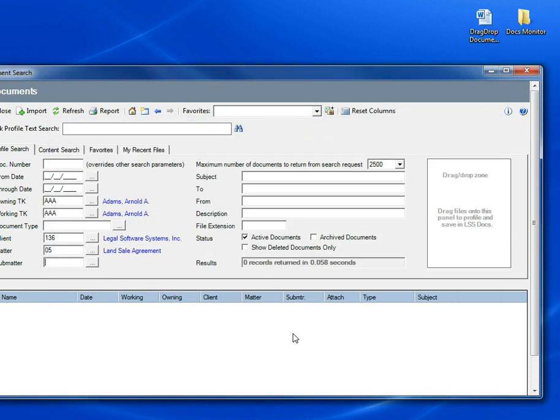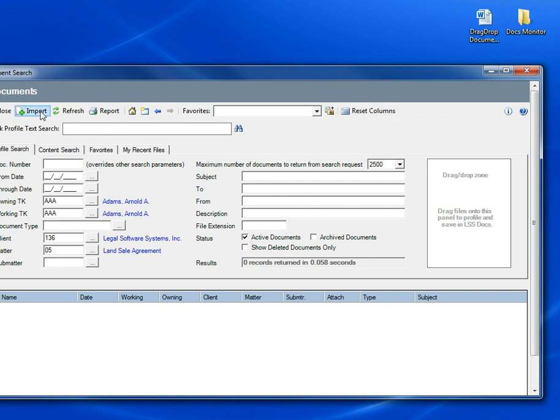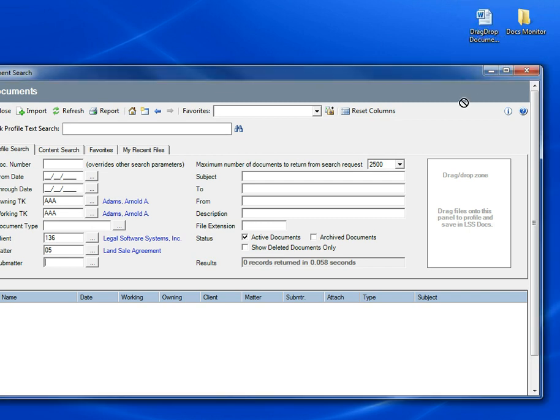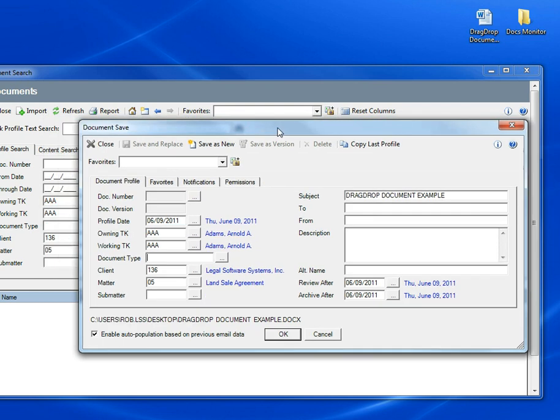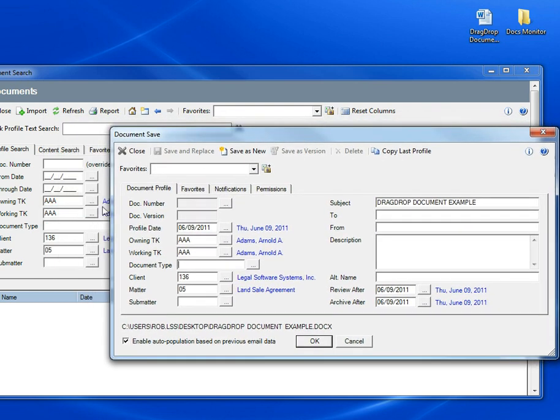I'm going to cancel out of this and show you another way to save a file. While we're here, let's use this Drag Drop Zone panel to do the same thing. Rather than clicking on Import and browsing out to a folder to select a file, you can just drag a file or many files all at once right onto this panel. So I'm going to take this Word document and drag it right onto the panel. As soon as I let go of the mouse, the Save screen appears, and it's pre-filled with whatever information we had filled in on the search screen behind it. This is great when you have to import large groups of documents for any particular client or matter.